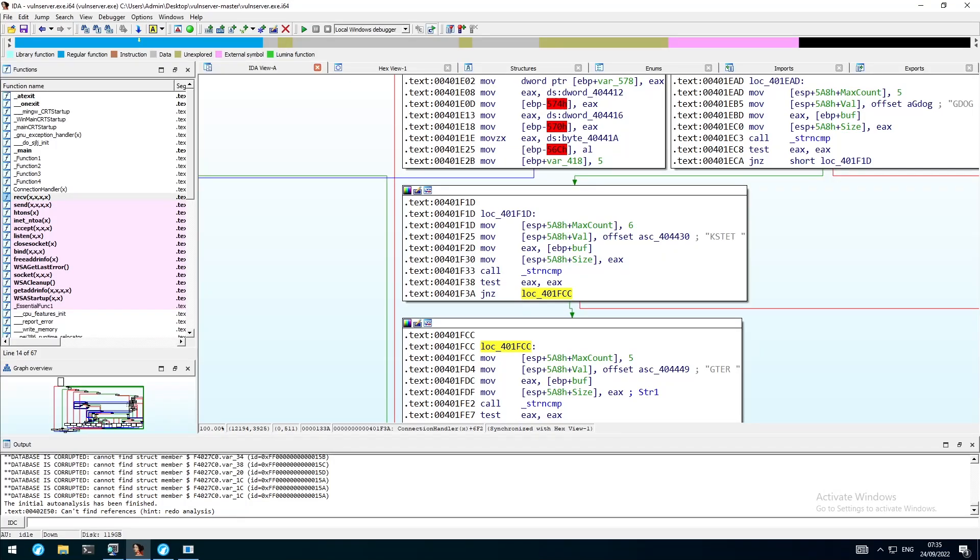Welcome back to the next part of our exploit development series. Today we are going to exploit the ksted command from Vuln server and overcome some more space restrictions by writing our very own stager based on socket reusing.